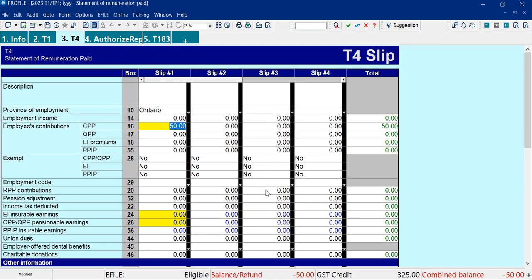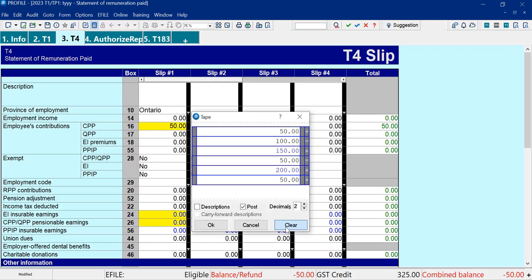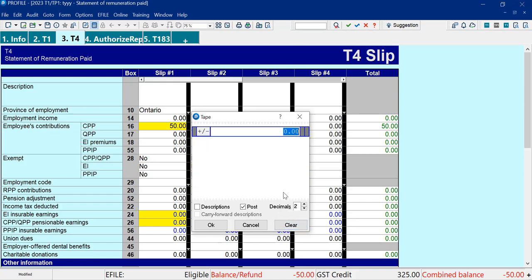And if I hit Enter, it just shows the $50. You have to know how to use the tape function, and it can be confusing. Like I say, if things aren't working out here, I would just clear it and start over.